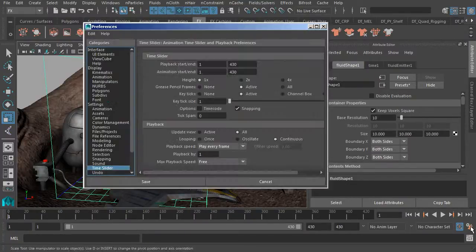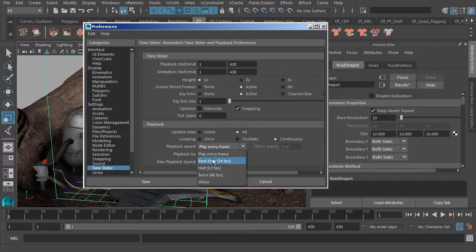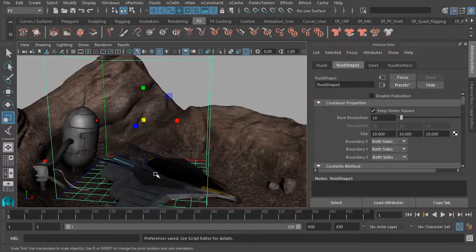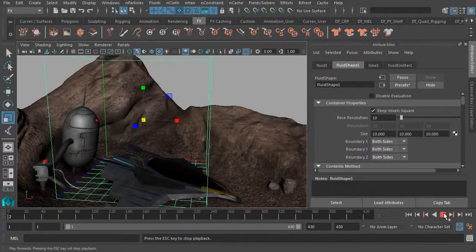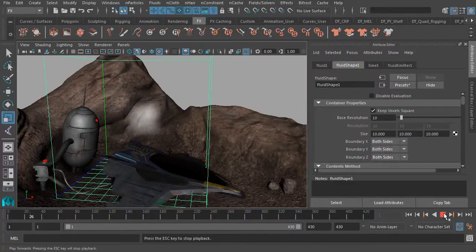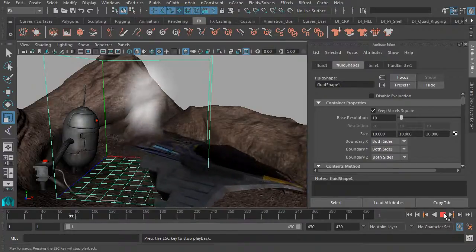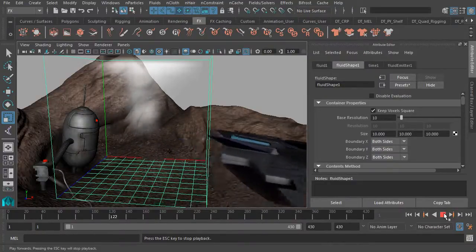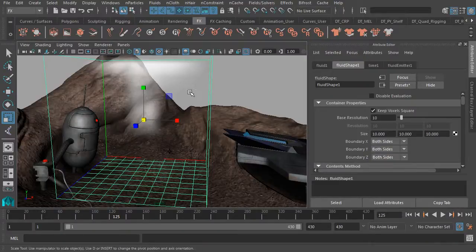We'll jump to our preferences and underneath the time slider, let's switch our playback speed to real time 24 frames per second. We'll now click on save. So now when we hit play, it's going to cause the particles to be emitted closer to our frame rate speed.